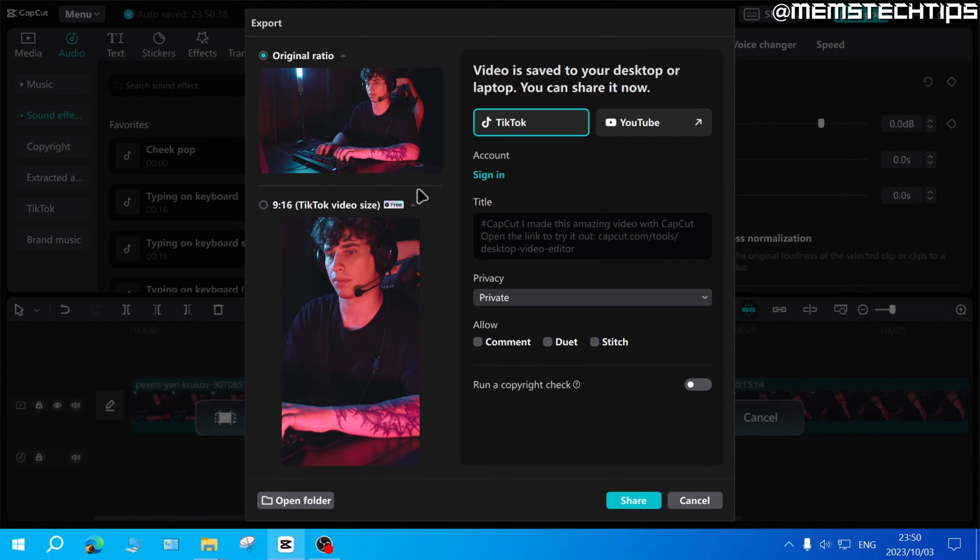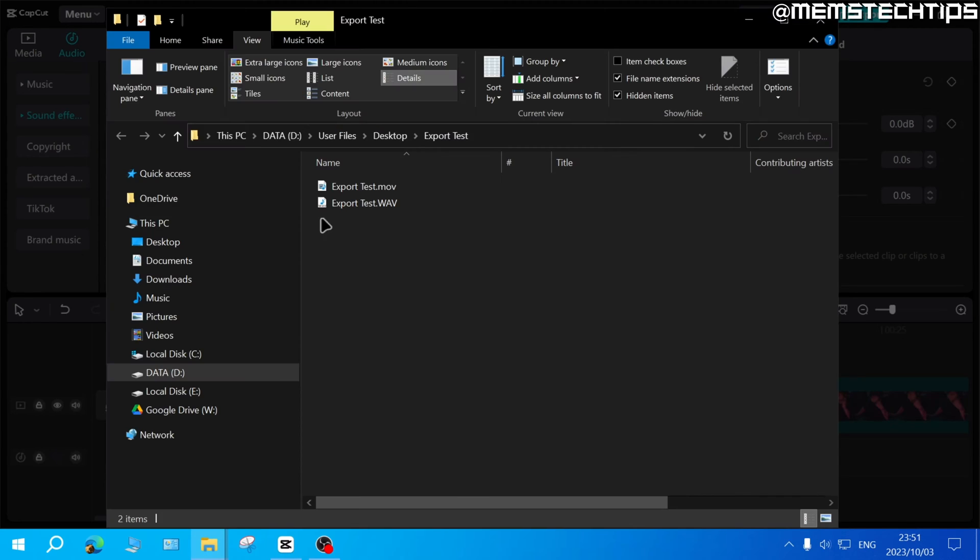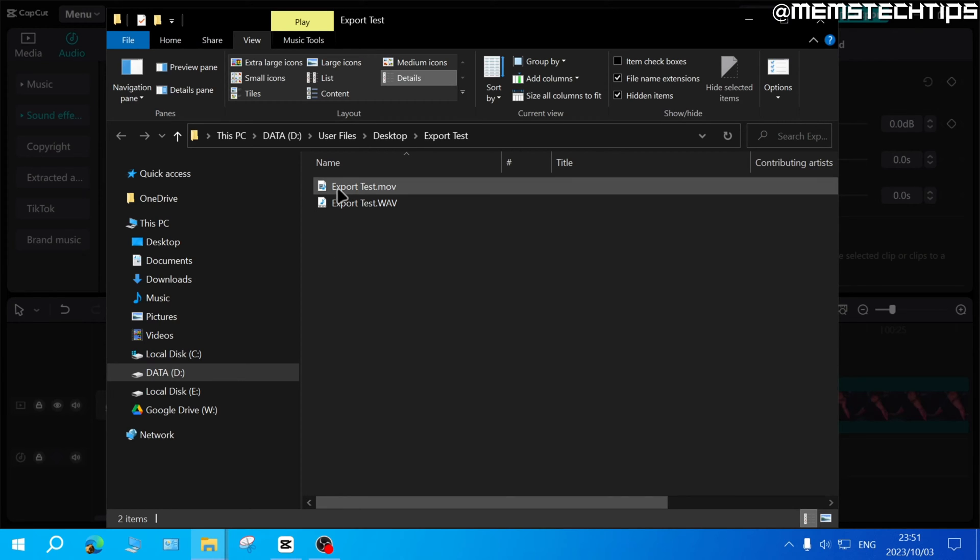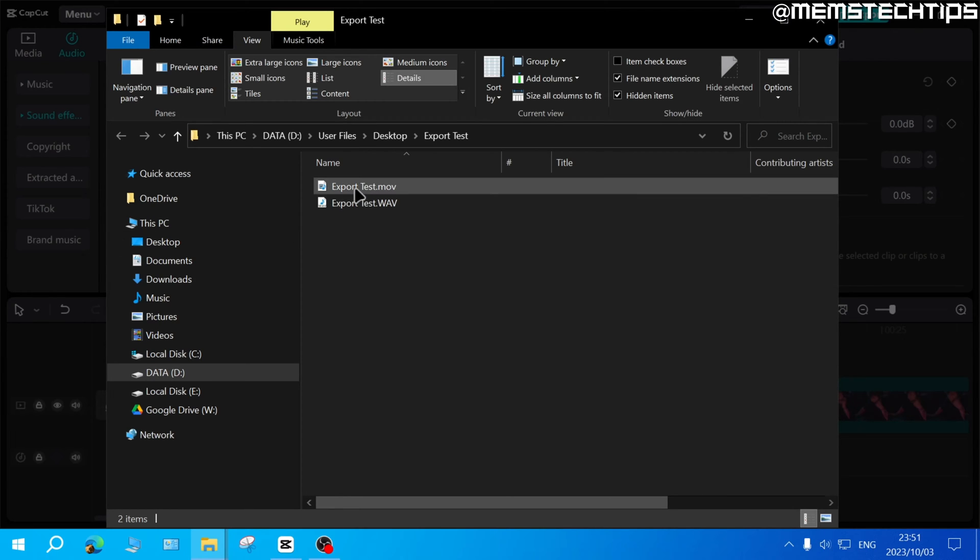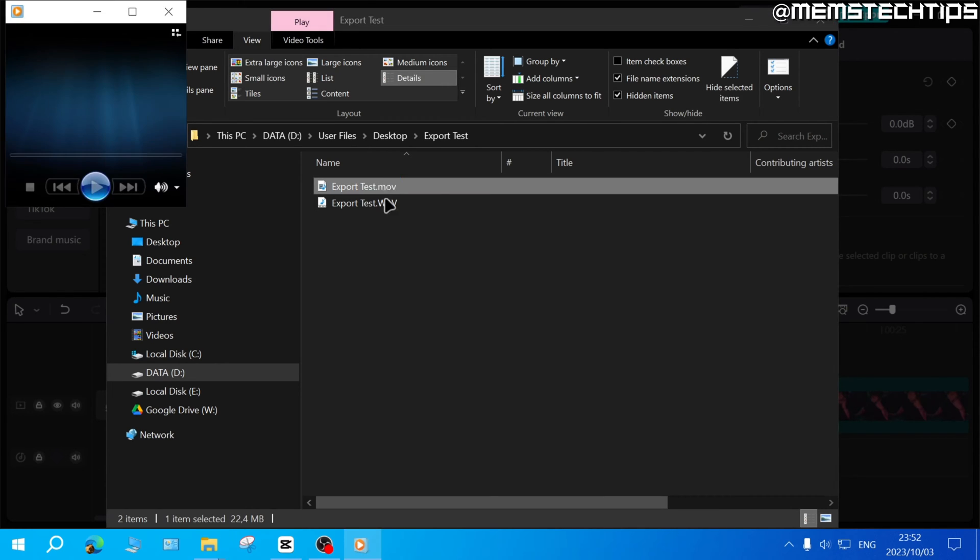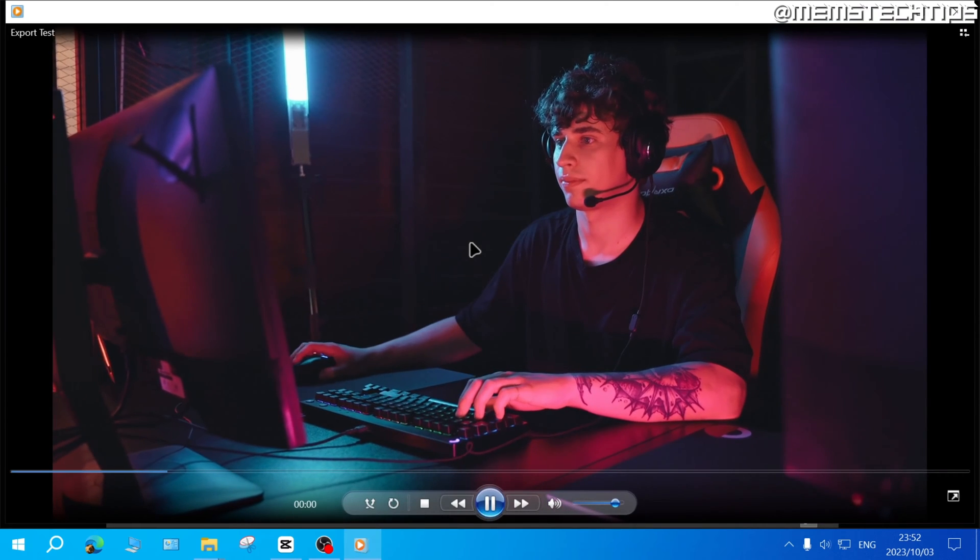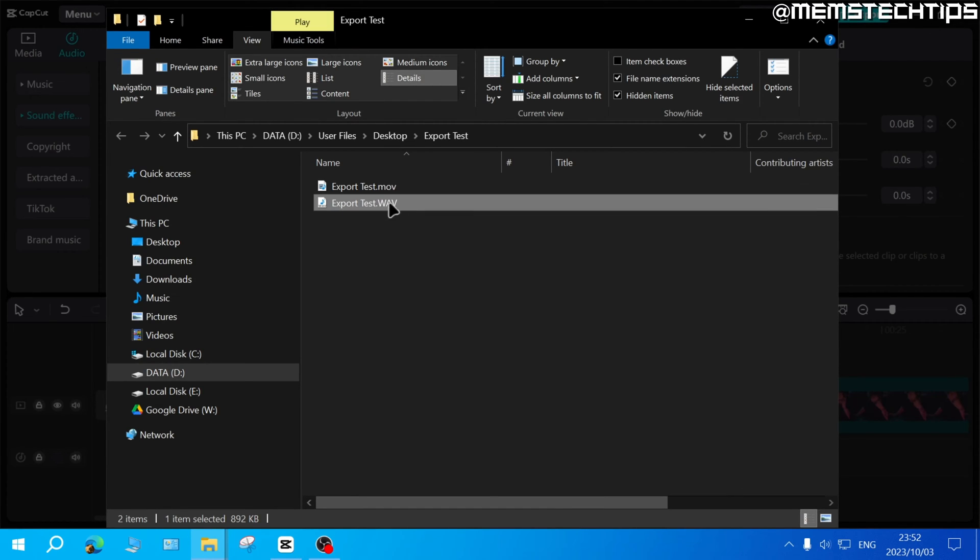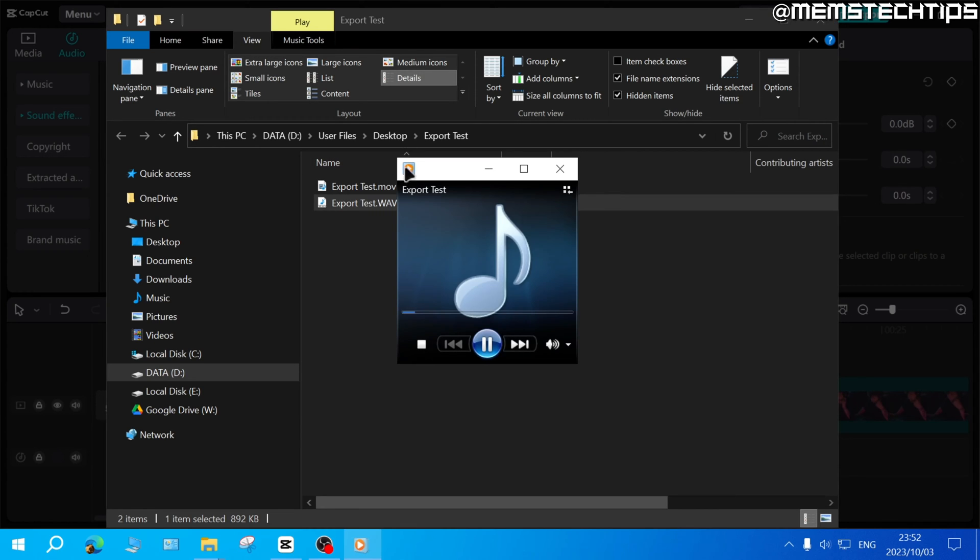Now once your video is exported you can go ahead and click on this button that says open folder and the folder with the exported files will then open on your computer. If you only had the video exporting option selected you'll only have one file in the folder which will be the video file. If you had both the video and audio exporting selected you'll have two files and the other one will be an audio file. If you go ahead and double click on that it'll only play the audio.